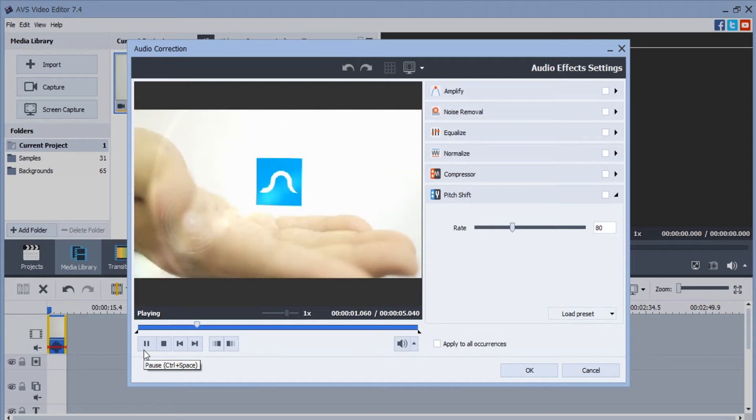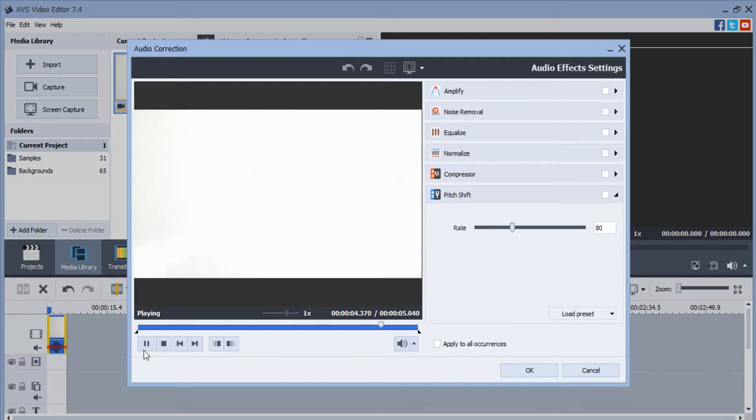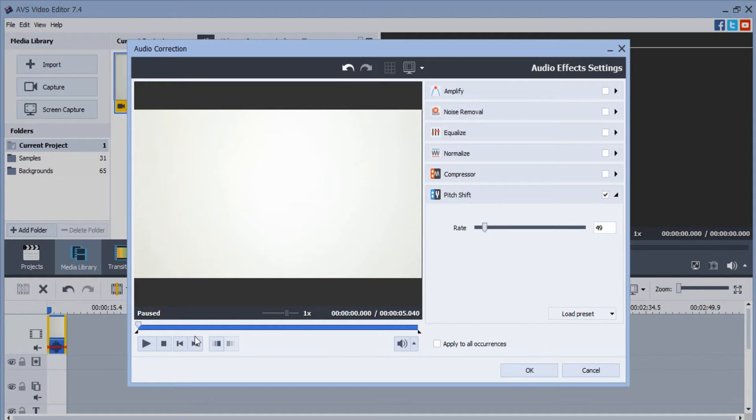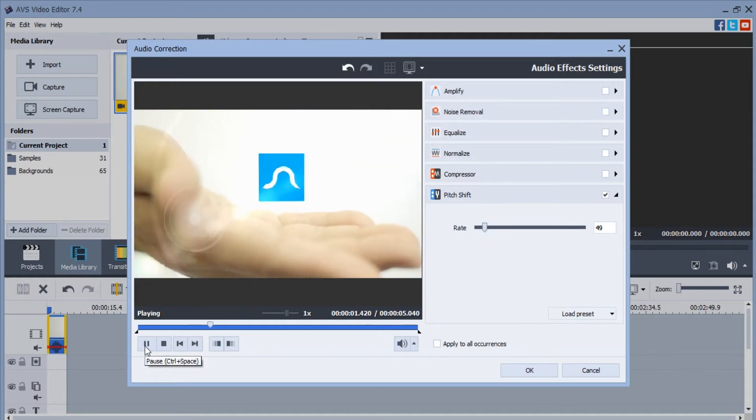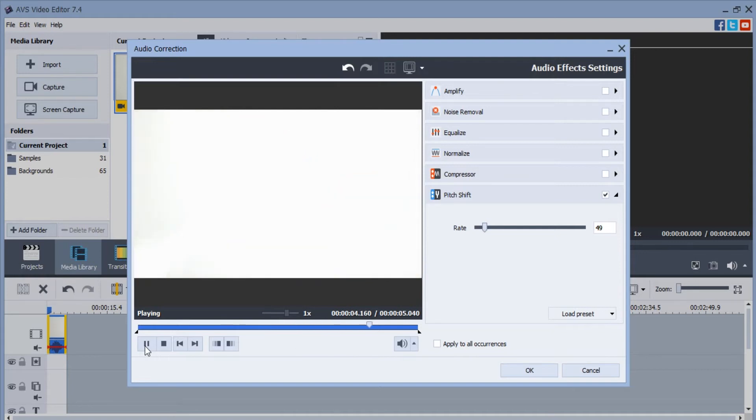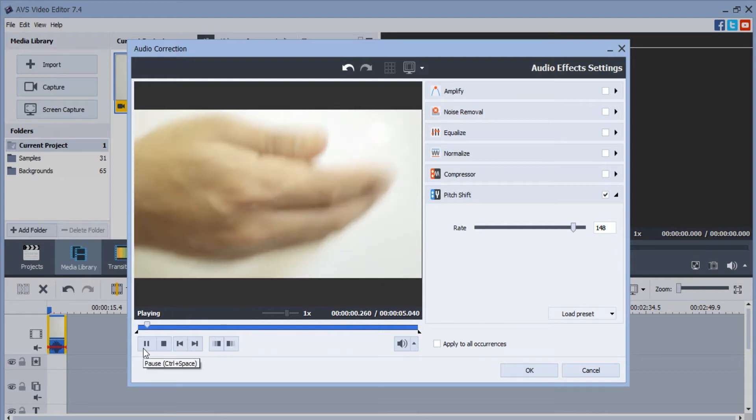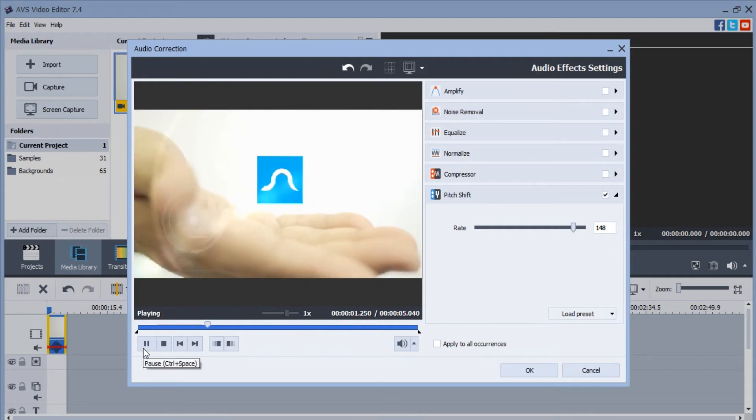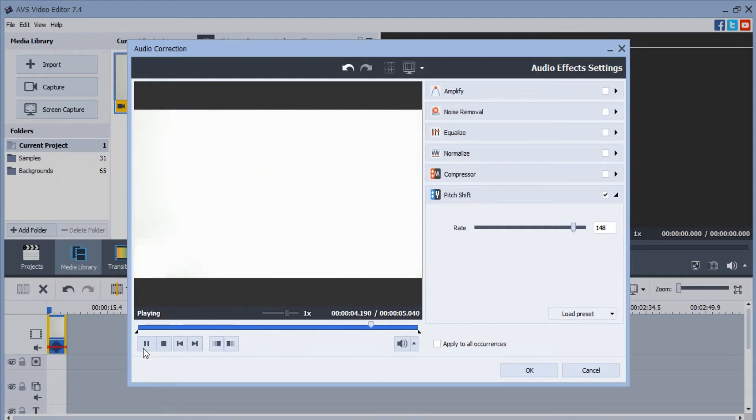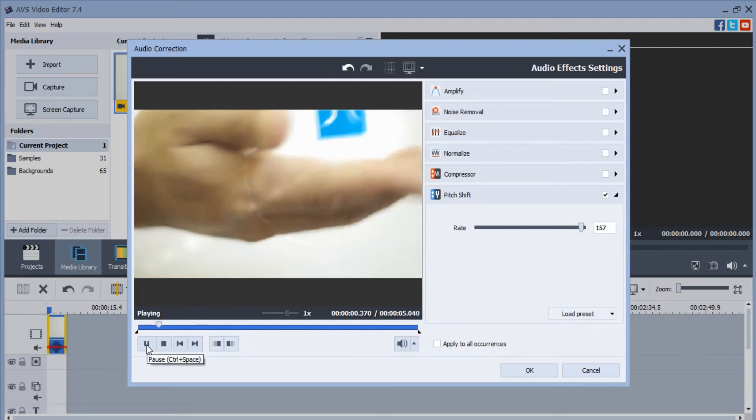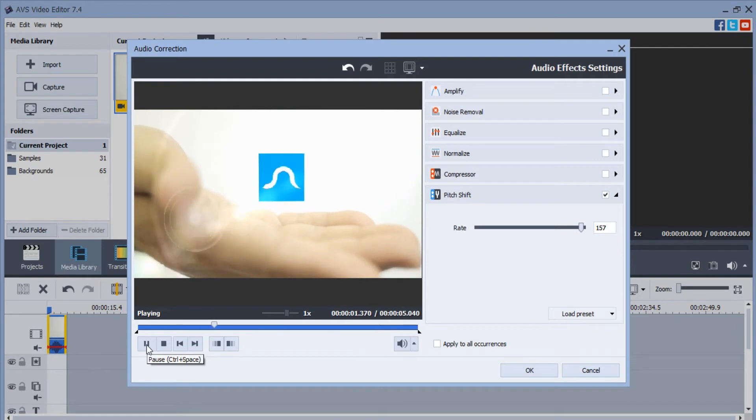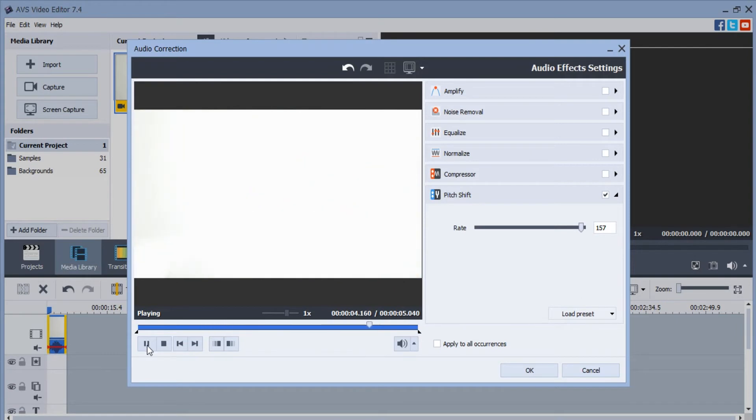If I want to change speed into more slower or more smaller, like chipmunk, very, very funny. And if higher values, you can see here, like robot now. Or higher, it's slower, like big man.